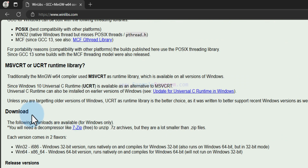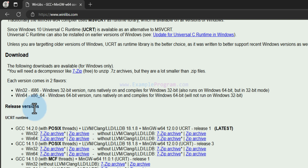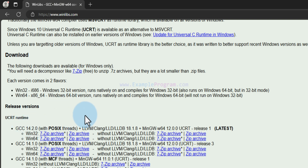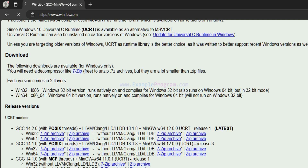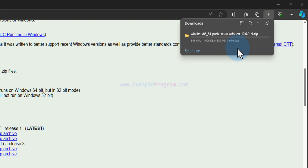We will go down to the download section where we can find the release versions. We will download under the UCRT runtime, choosing the latest version available with POSIX threads. There is an option to download for Windows 32-bit or Windows 64-bit operating systems. I will go with Windows 64-bit and zip archive and click on it — once clicked, the download will begin.